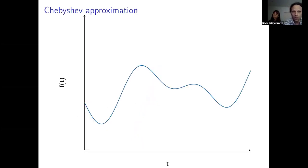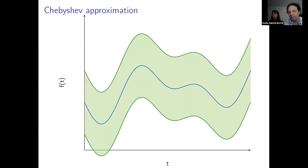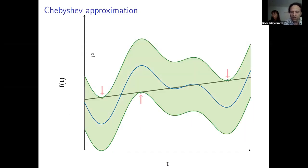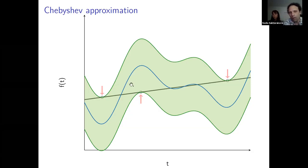If I want to approximate a curve using a line, I can try to fit a line within a gutter. The green gutter shown here is not optimal because the line doesn't even touch the border. If I tighten the border slightly, I can still fit a line, and now it's optimal because the line touches the gutter and alternates — this is a well-known result that Chebyshev found at the time.